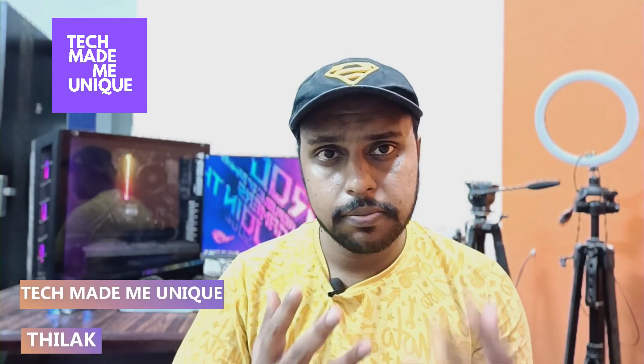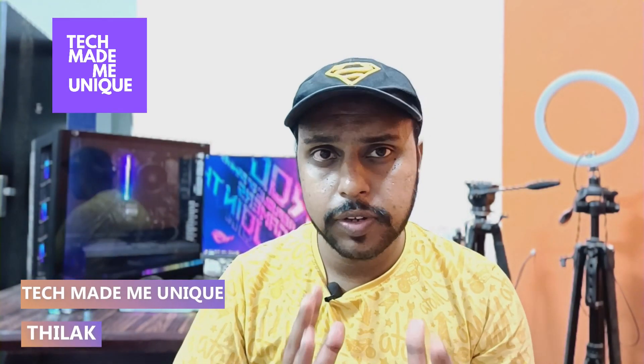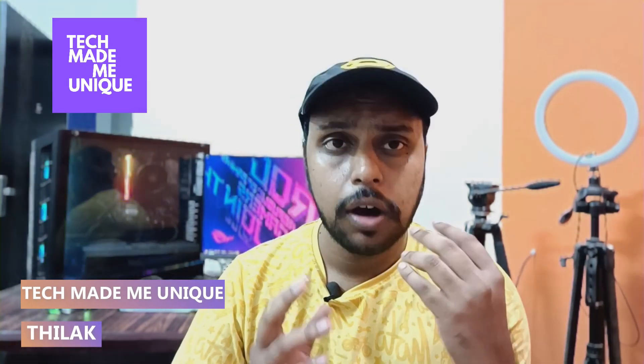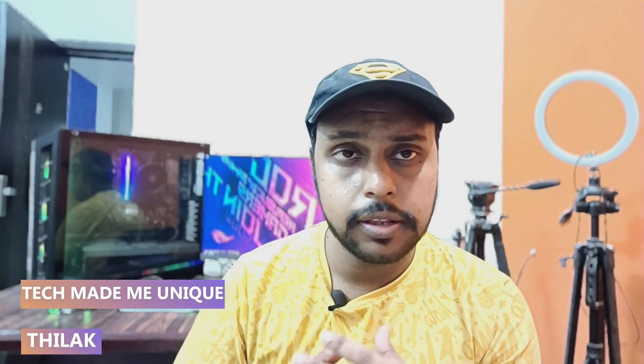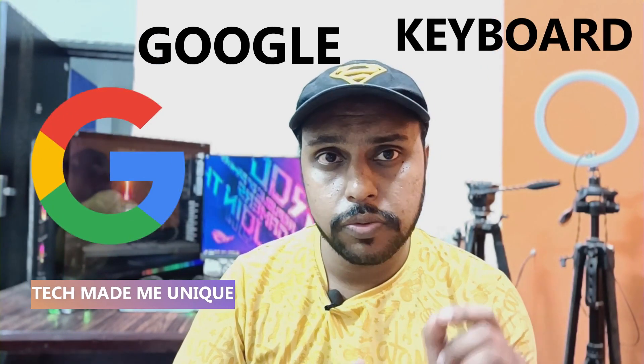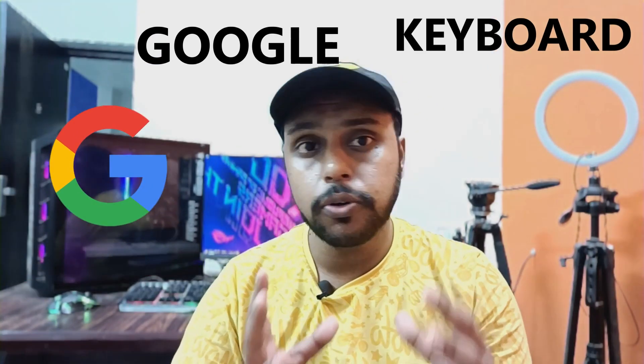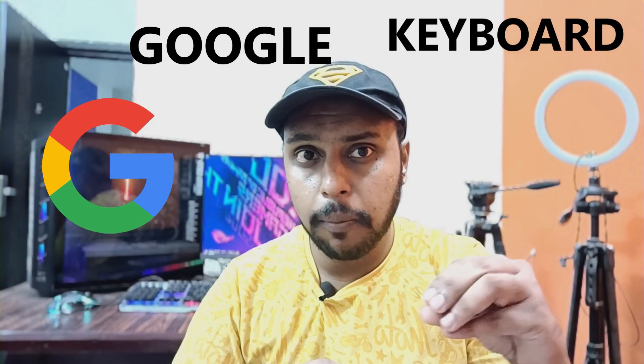Hi friends, I am Thiraki from Techmate Be Unique, and today we're going to see how to add pop-up symbols to your Google keyboard, which is very useful.